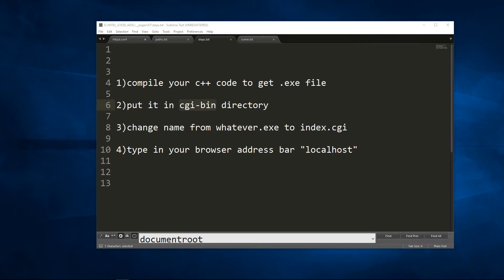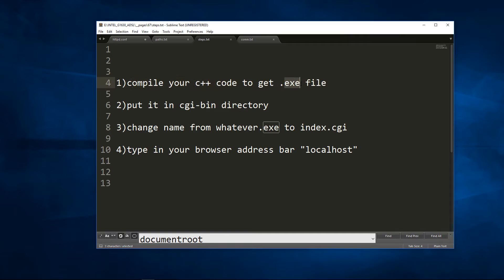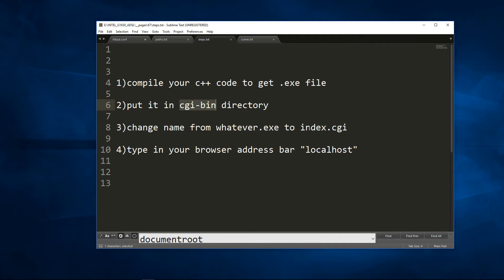So now let me tell you a quick explanation of how you use CGI. You first have to compile your C++ code to get the exe file. Then you take this exe file and you put it in the CGI bin directory. You change the name of your exe file to index and you change the extension of your exe file to CGI.